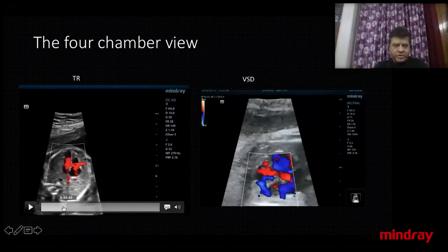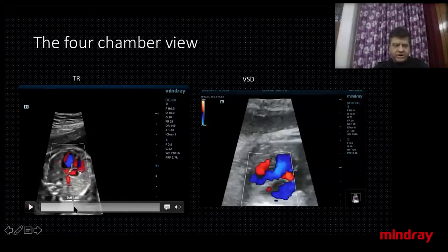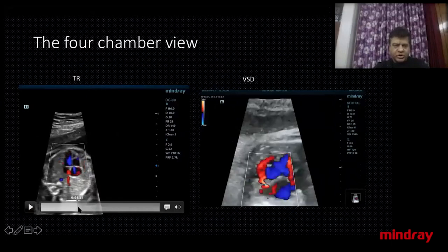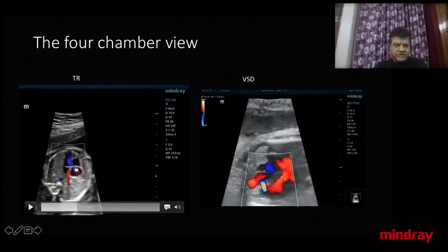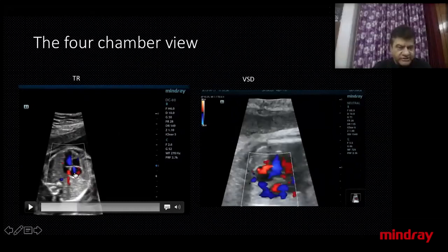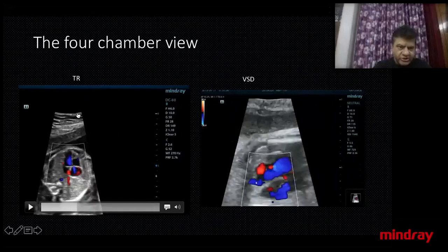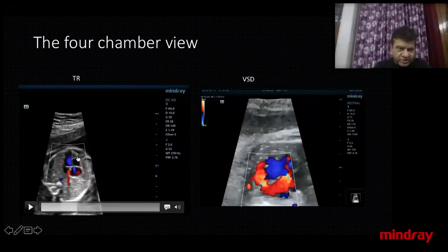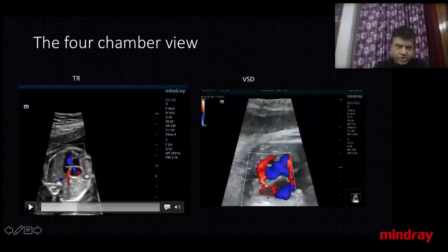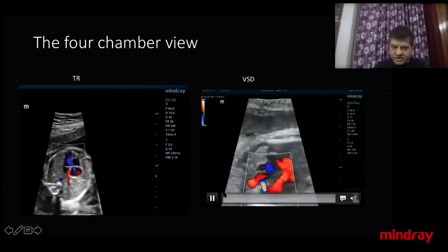Now look at this image on your left side — can you see a tiny wisp of blue? Why is this wisp blue? Because it is going away from the transducer. Please remember your transducer is placed here, so any blood which is going away will be blue. This is the right ventricle, and this is the moderator band. So this is a tricuspid regurgitation — you have picked it up right here.